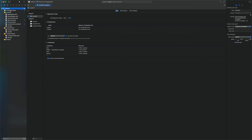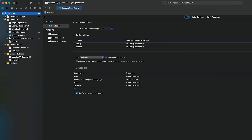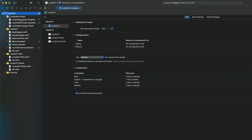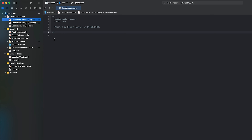Now pay attention to the localizable.strings file. Initially it was a single file, but if you expand it you'll see three files: the base English file containing all default English translations, a Spanish language file where you specify all Spanish translations, and a Hindi file for Hindi translations.